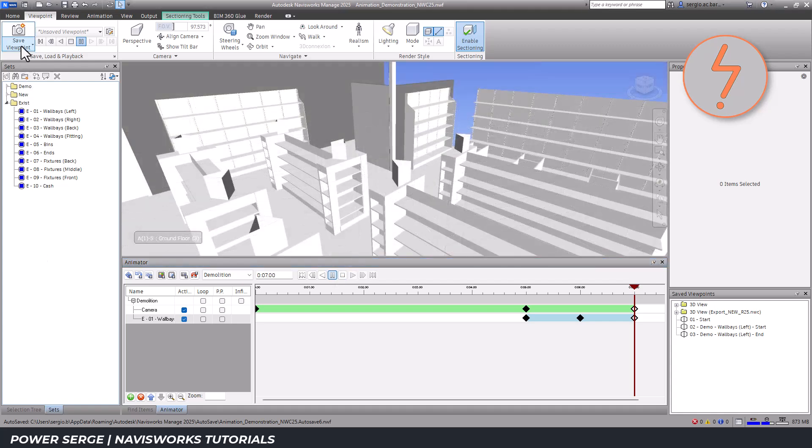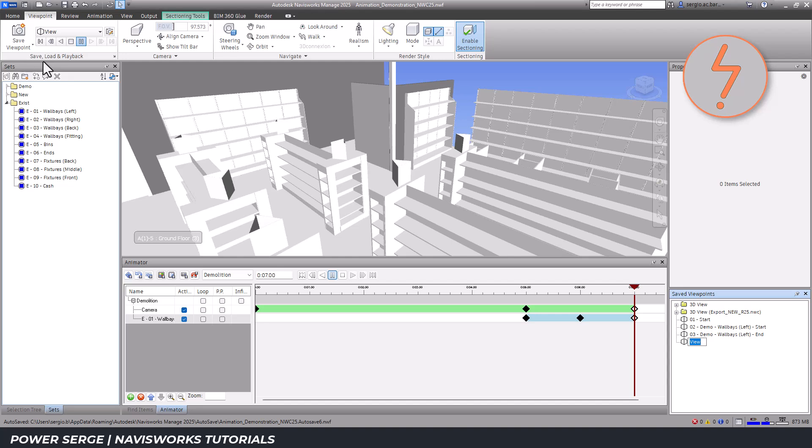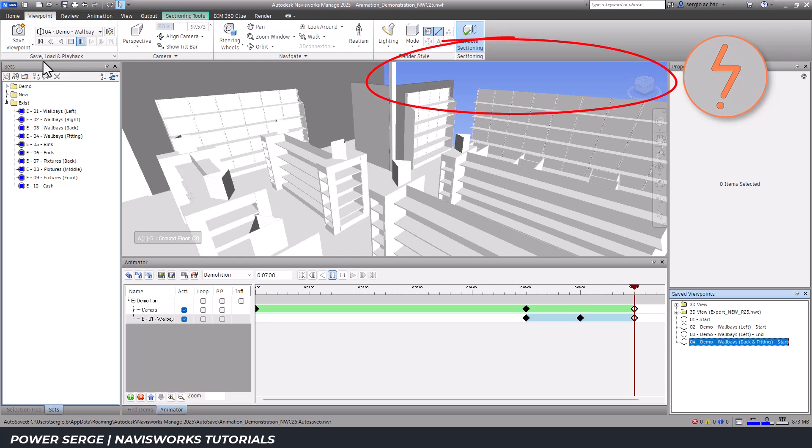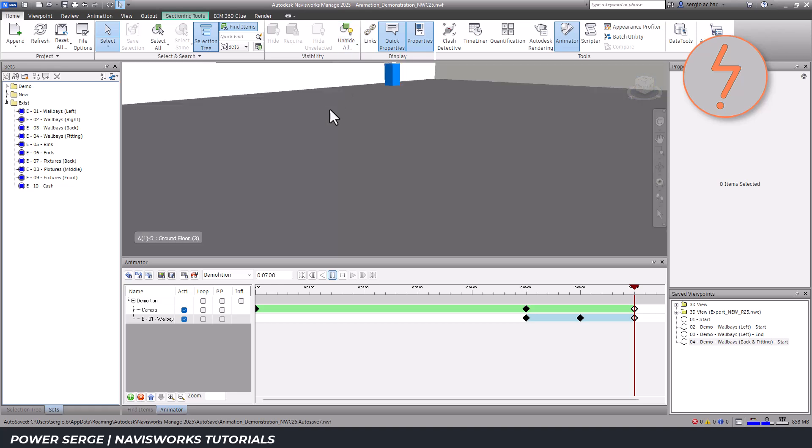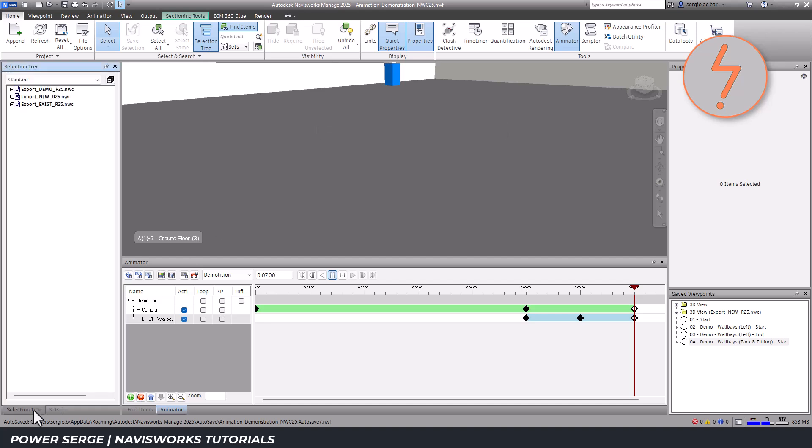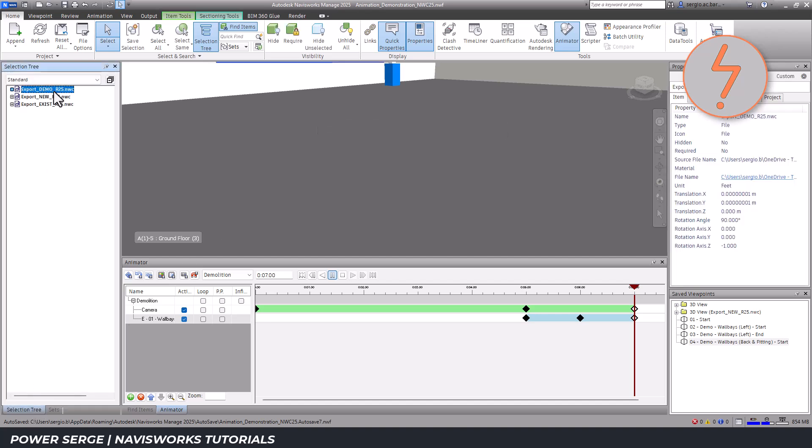Moving along, I'll add a fourth viewpoint to focus on the demolition of the rear wall base. I realize the external wall on the right of the model, which was hidden earlier, needs to be visible for the animation to make sense. I use the Unhide All option in the Home tab to reveal all elements, including the newly proposed ones.